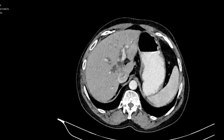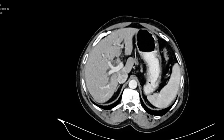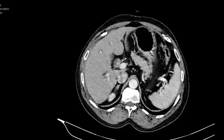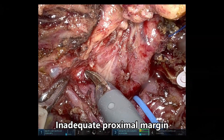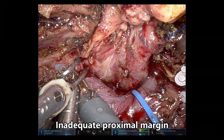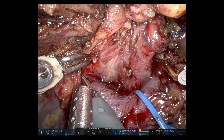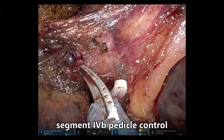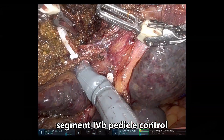This is again a patient with intraductal papillary neoplasm, but in this case, the tumor is involving the sectoral bile ducts as well. We can observe that we are not getting an adequate proximal margin without liver resection. Hence, a decision was taken to perform segment 4 liver resection. The segment 4 pedicle is ligated and divided.